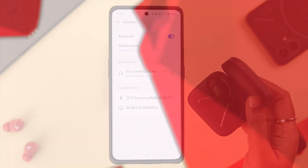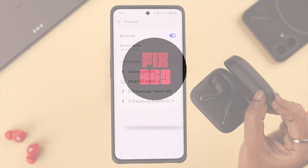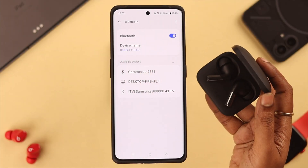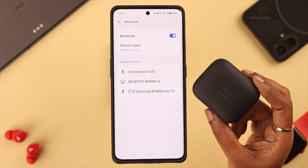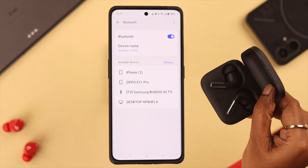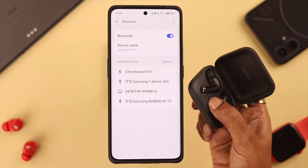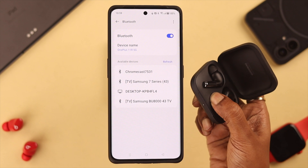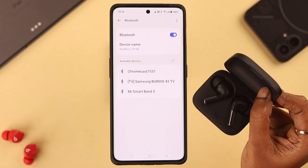First, what you can do is simply close the lid of your Buds Pro 2, wait for a few seconds, and then open it again. Then press and hold the setup button for just a couple of seconds until the white light starts blinking — that means it's in pairing mode.